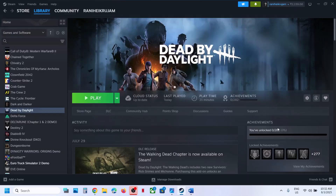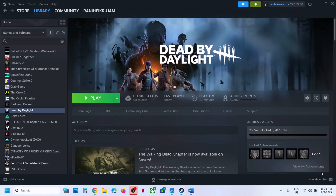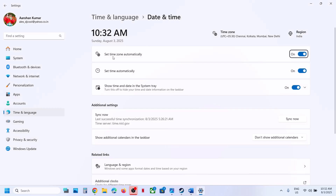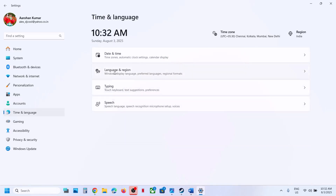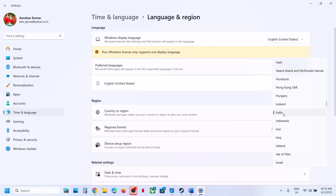Still not working? Make sure date, time, time zone, and region are correct on your computer. At the bottom right you can see the date and time. Right-click on it and click on 'Adjust date and time.' Make sure 'Set time zone automatically' and 'Set time automatically' are both on, then click 'Sync now.' If you receive any error, click 'Sync now' multiple times.